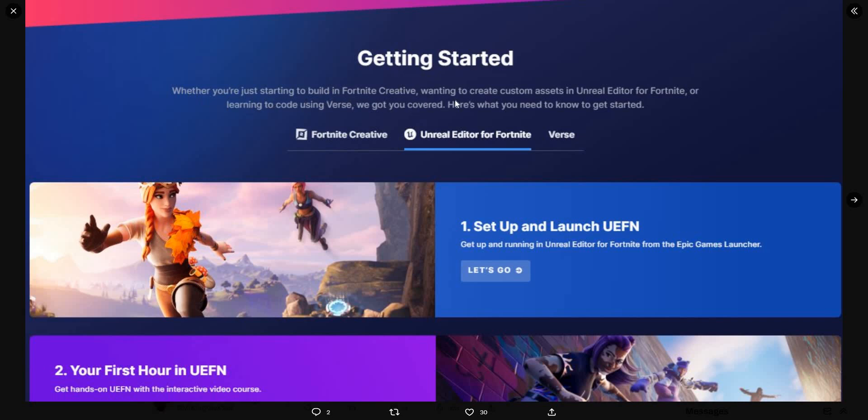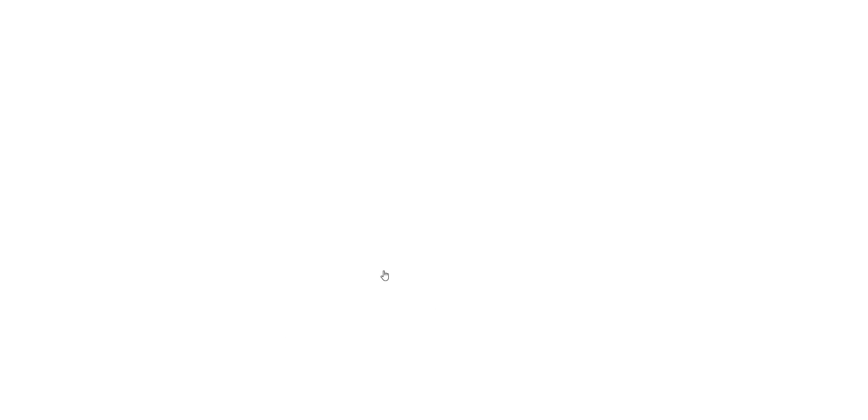You guys could definitely check all of this out. It looks like you could customize matches on Unreal Editor, so that's pretty cool. You can actually put it publicly so people could play it, which is pretty cool if you ask me. You could set it up and launch it - your first hour, get hands on the UEFN, which is Unreal Editor.